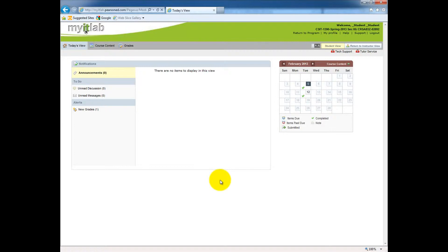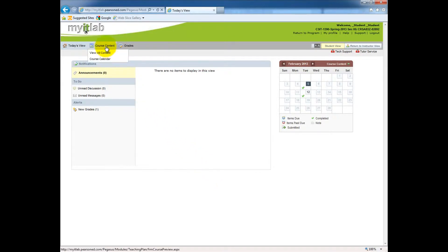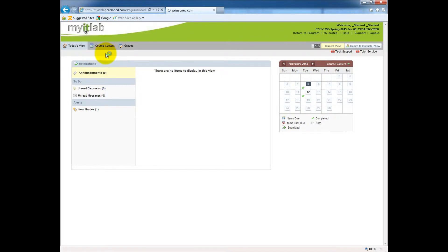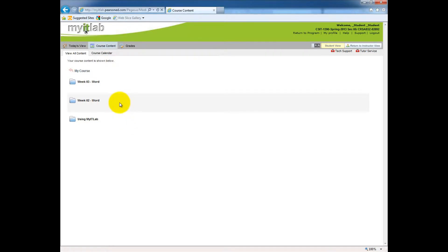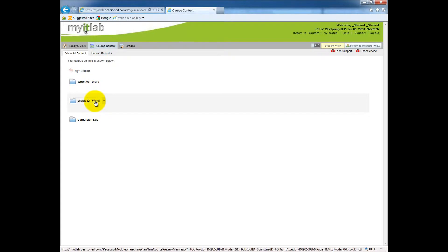To do this, I've already signed into the My IT Lab website. To access a weekly training, I'll go back up to the upper left corner of my window, hover over the course content button, and click View All Content. When this loads up, you see that I have organized My IT Lab using weekly folders. Next to each weekly folder's name, I've added the application that we're using. So last week, we started to learn how to use Word. Let me click on that folder.